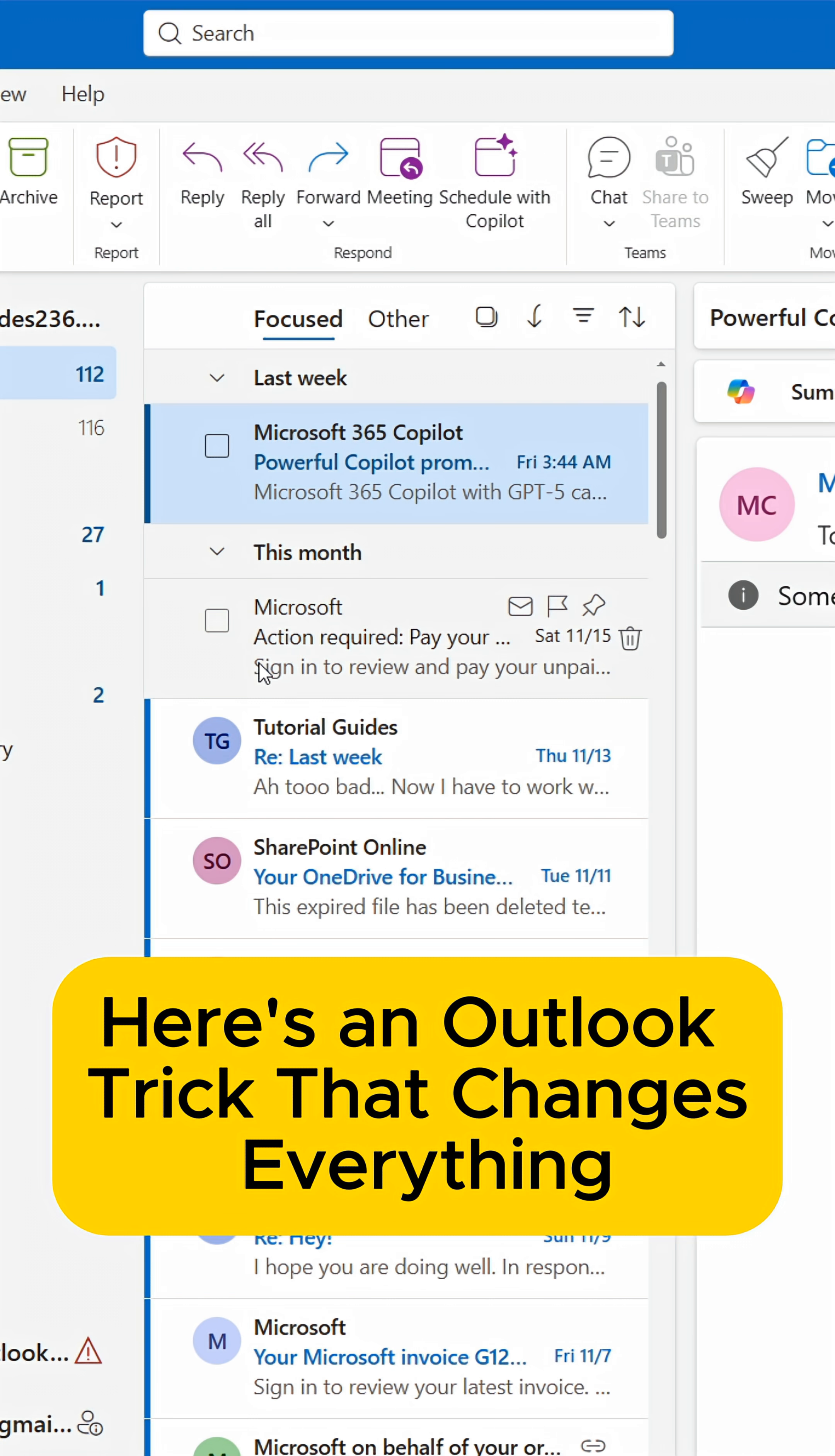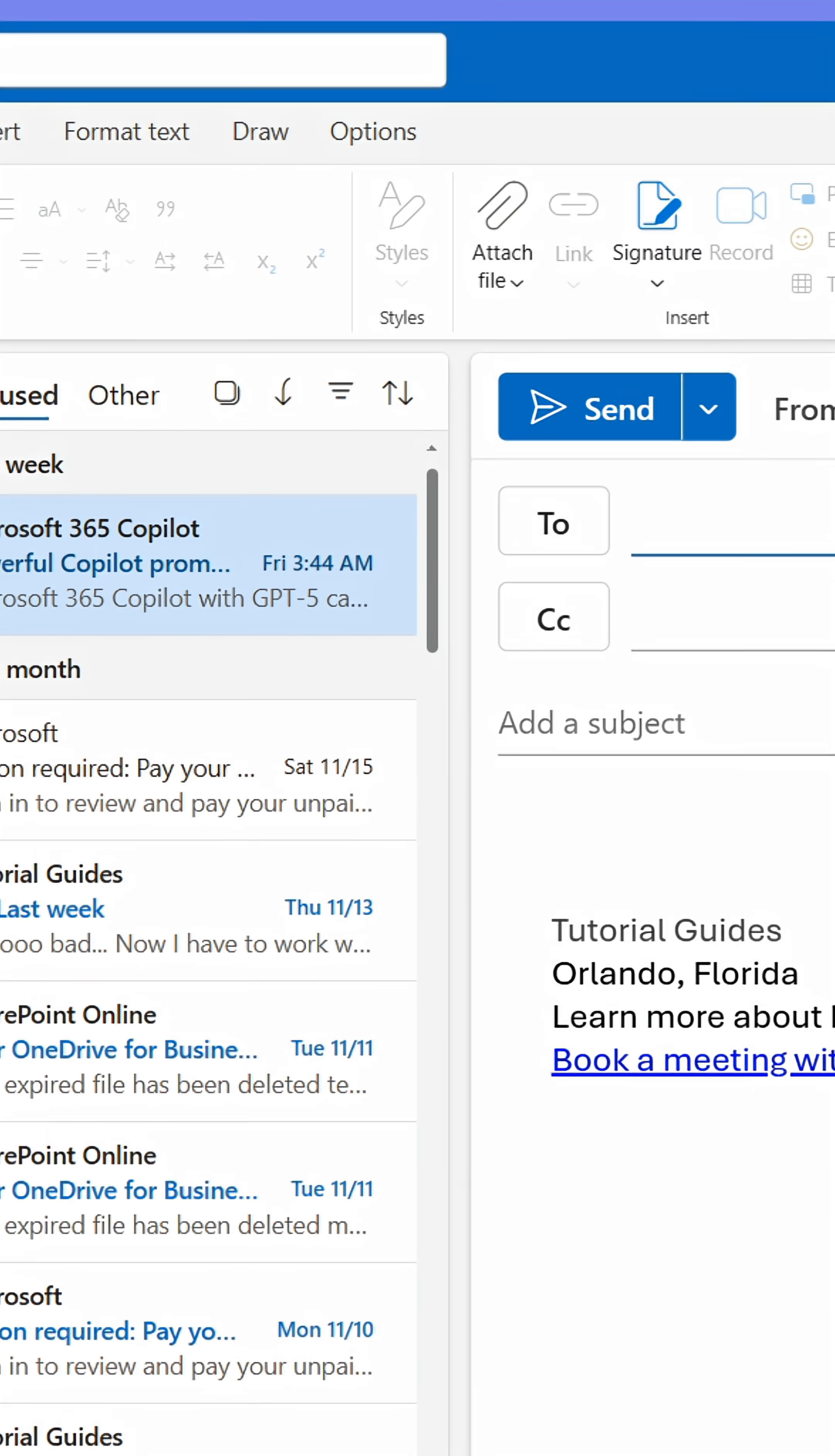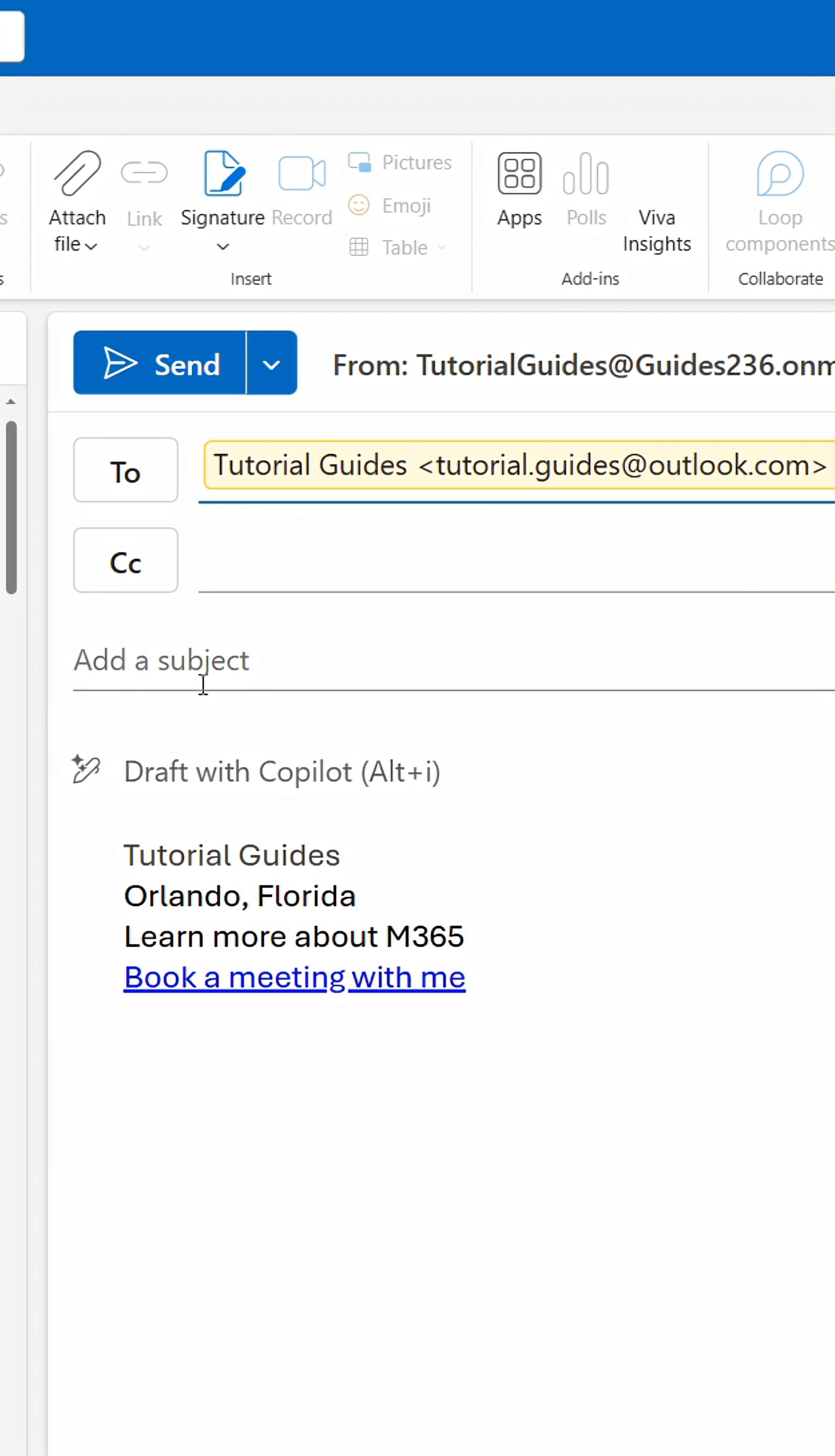Here's an Outlook trick that I use every single day. Most people often find themselves writing the same messages over and over again on a weekly basis.